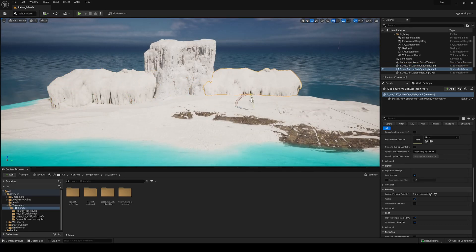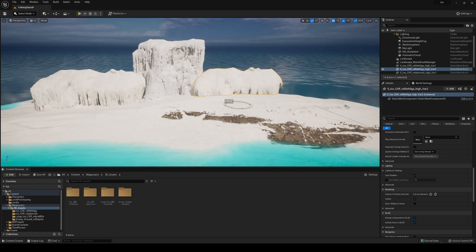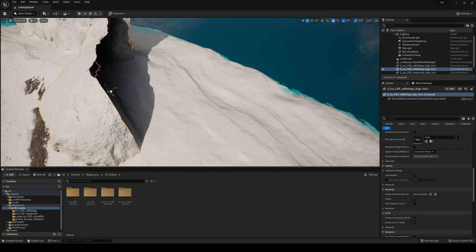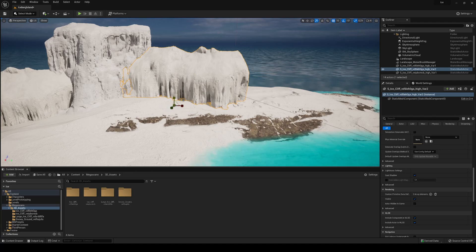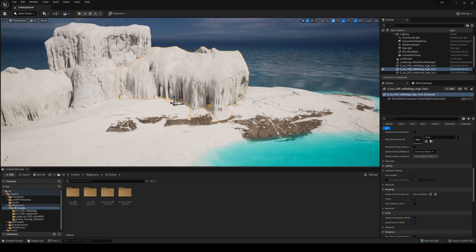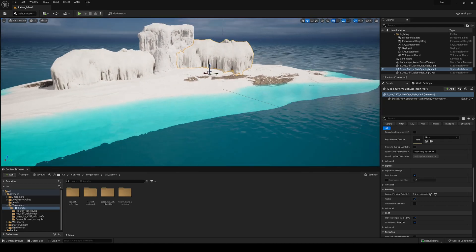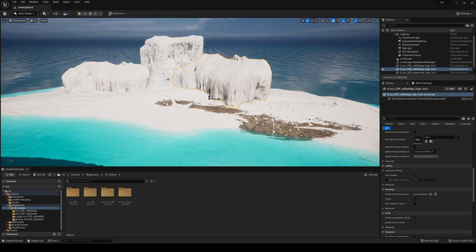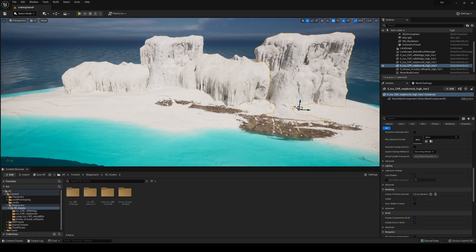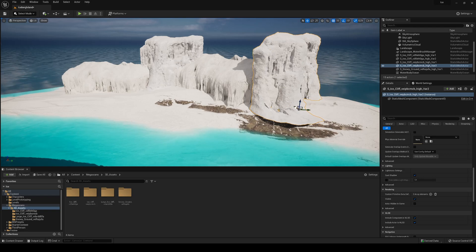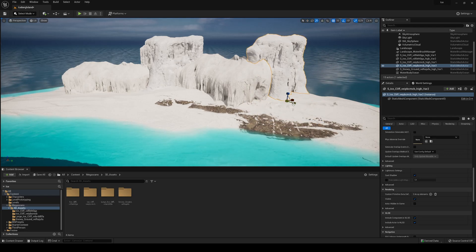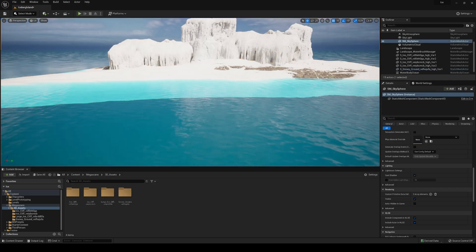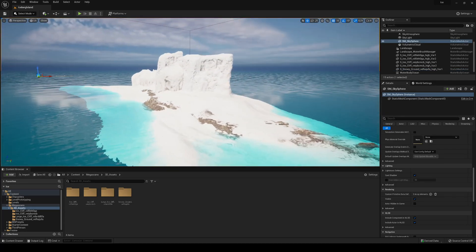We only have these two cliff meshes — you can have more from Quixel Bridge, but I think these ones are pretty much enough. Start playing with different values, making things bigger, and you can already see how cool the iceberg is looking. Go ahead and start adding more cliffs. It's just playing with different values until you find what you're basically looking for in your environment. Yes, it's definitely a lot of tweaking, but you can see how it's already looking pretty cool.